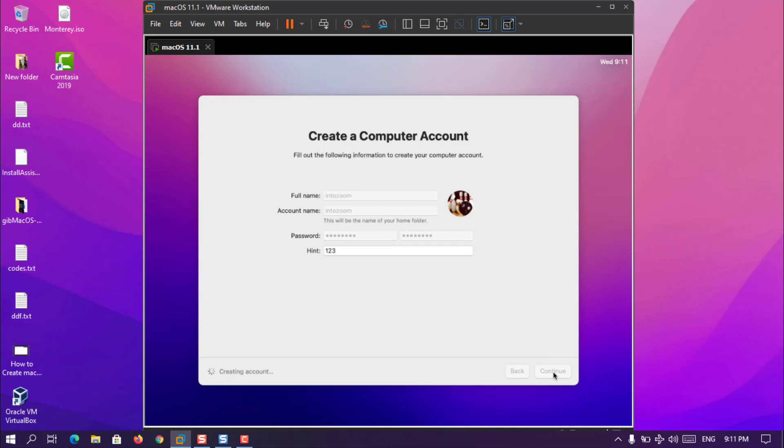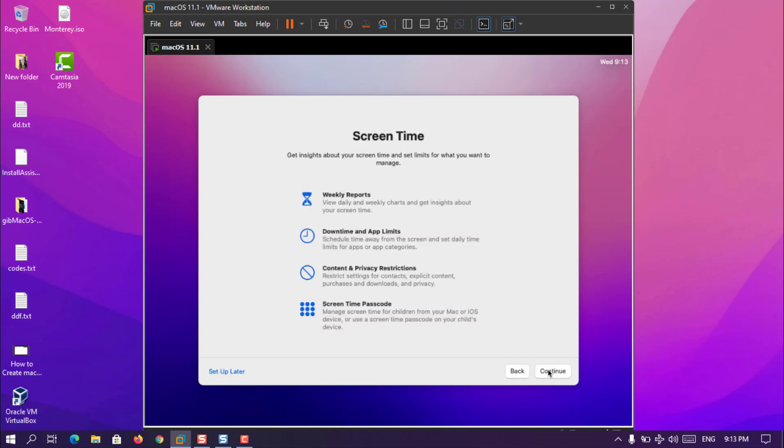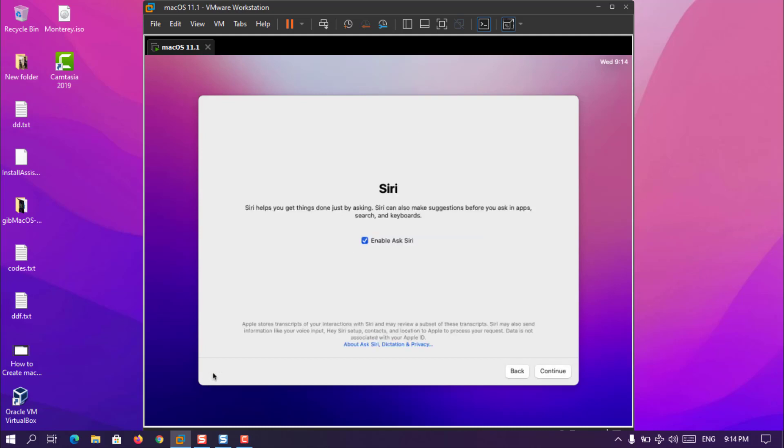Now type a name, IntoZoom. The password is also IntoZoom. Once you type, in other words you created an account, simply click continue. Now here is another thing which is about providing location services and the device analytics. Just simply click continue. You can also customize the settings. And then there's also the screen time. You can set up now or you can simply set them later. I am going to choose setup later. Basically the screen time is a thing that monitors everything. There's also Siri. If you are interested just go ahead and enable it. If not, just simply uncheck the tick for enable Siri.